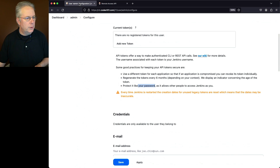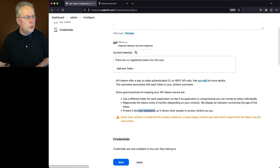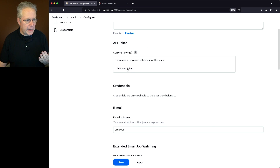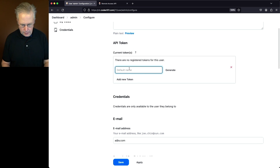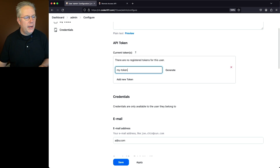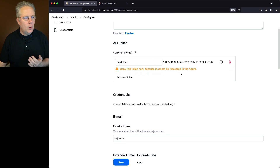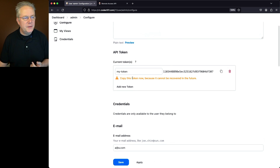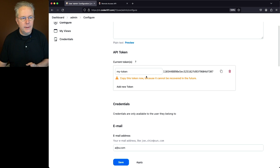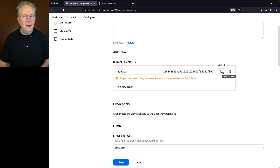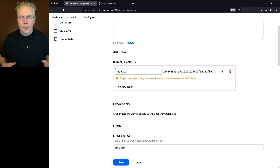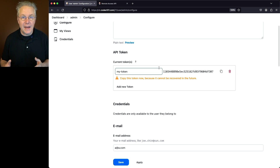So let's go back to our controller and create a new token. Click on Add New Token, give it a name — I'm going to call it 'my token' — and then click Generate. Now notice that you have to copy this token now because it cannot be recovered. This is a one-time thing, so go ahead and make a copy of the token and save it safely.